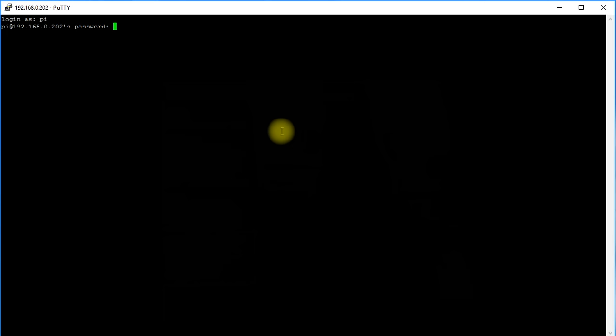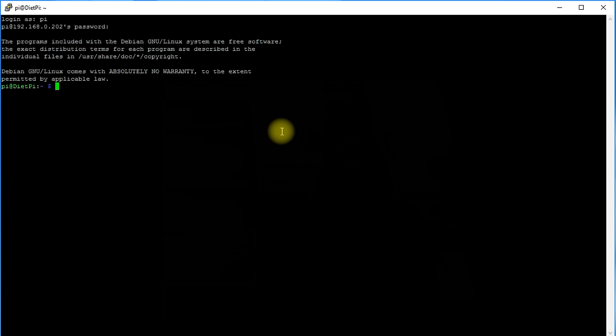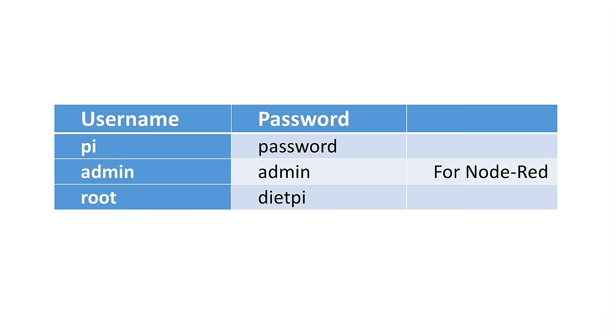If you kept the assigned fixed IP address, you can putty into a fully configured MQTT broker by connecting to 192.168.0.202. Just for your information, you find these three users on your system. Of course, you can change these passwords or add new users if you wish.